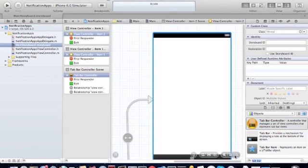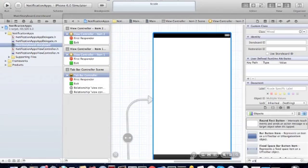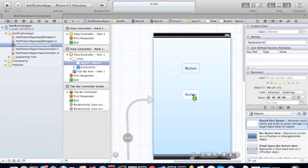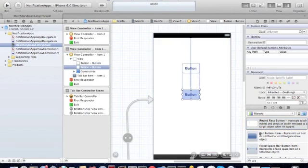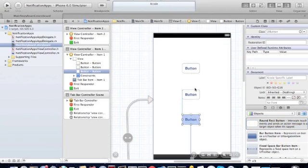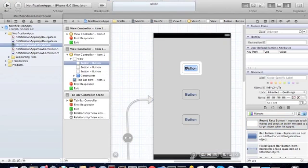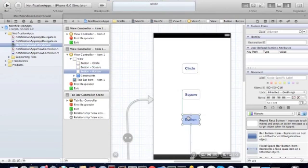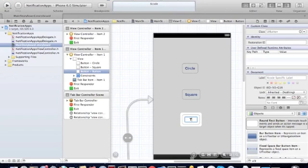So what we're going to do now is create three buttons. Drag and drop three buttons onto your view controller. We're going to name them: circle, square, and triangle.